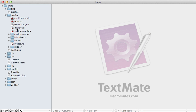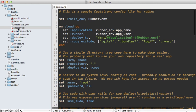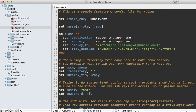To fix this problem, we need to go into our config deploy.rb file and add this line in here to set the assets role to app.